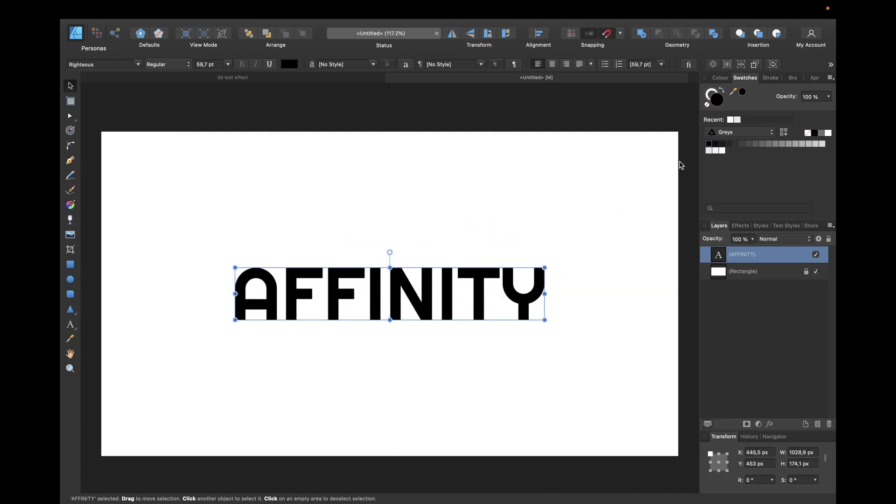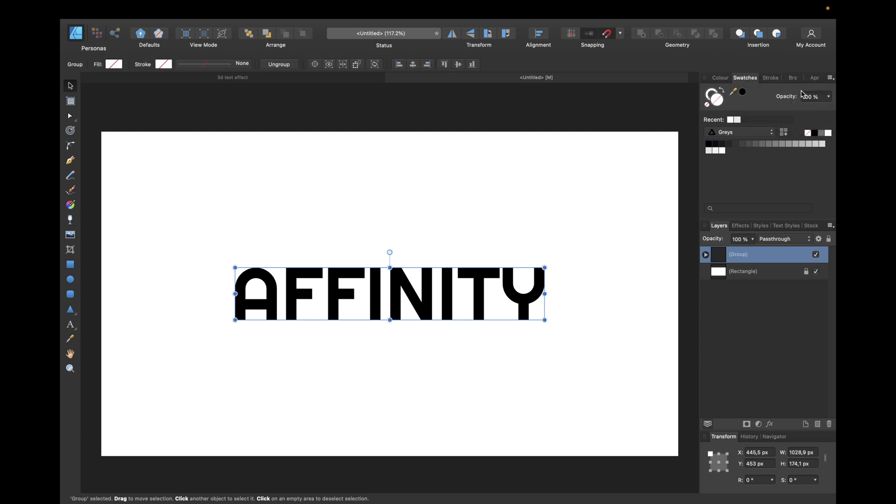Now we have to convert to curves. If your screen is big enough you would see it right here, somewhere here, but mine is too small so I have to click on these little arrows and click Convert to Curves.